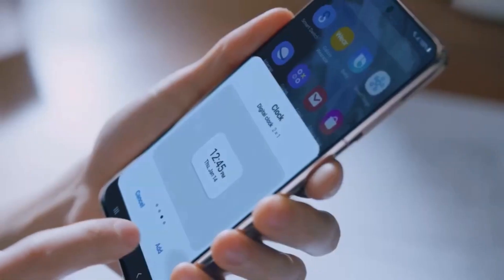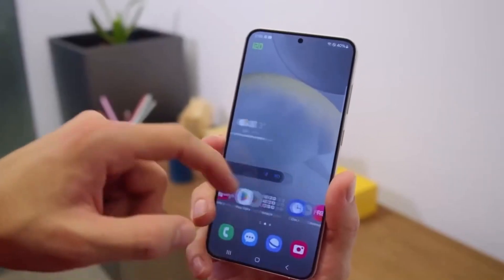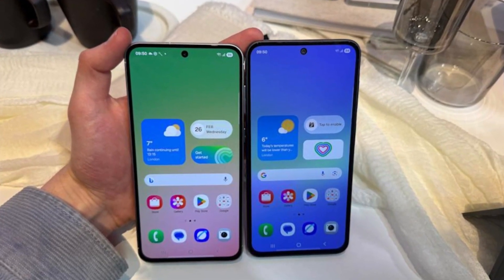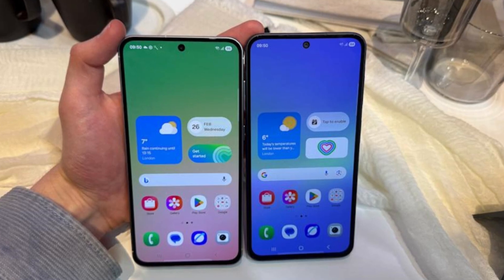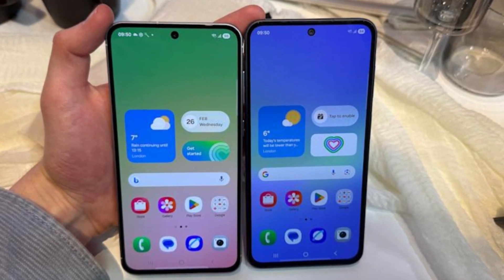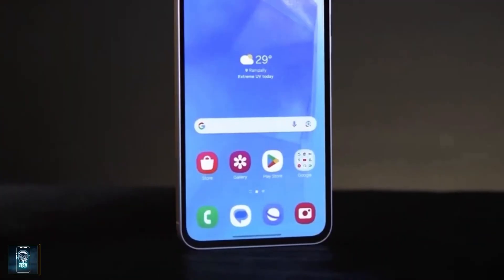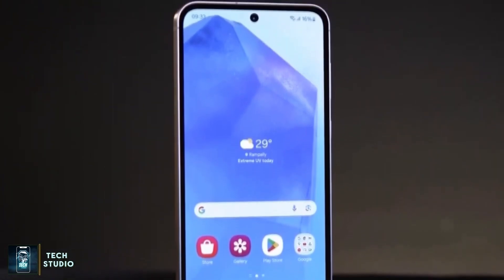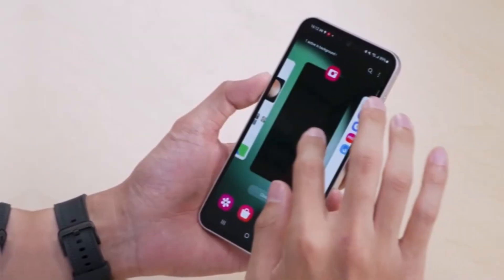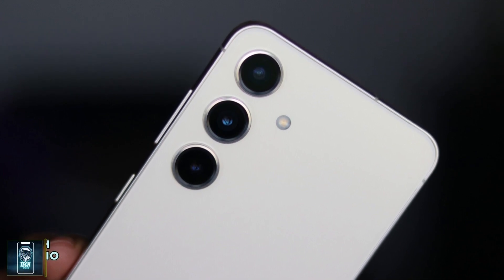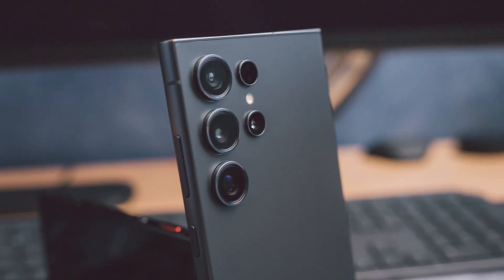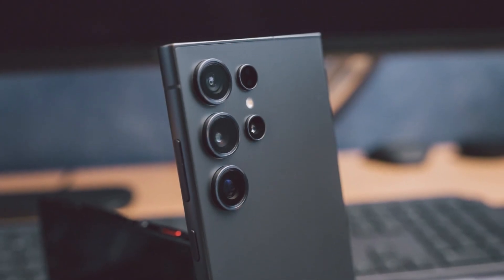Meanwhile, Samsung has already set release dates for the Galaxy A36 and Galaxy A26 in the U.S. The A36 is scheduled to be available starting March 26, while the A26 will follow shortly after on March 28. The A56, however, has been left out of this initial rollout — instead of being launched alongside its more affordable counterparts, the A56 will remain on the sidelines until an unspecified date.